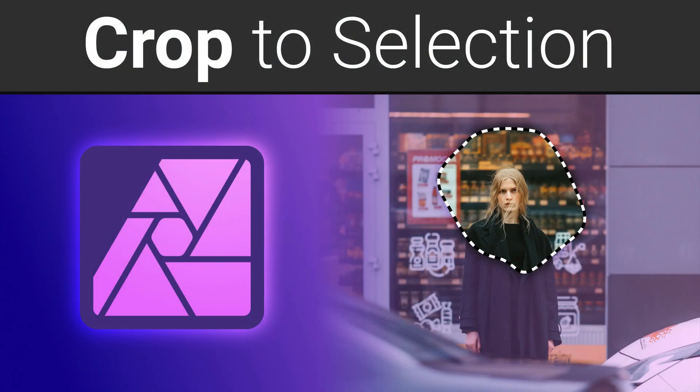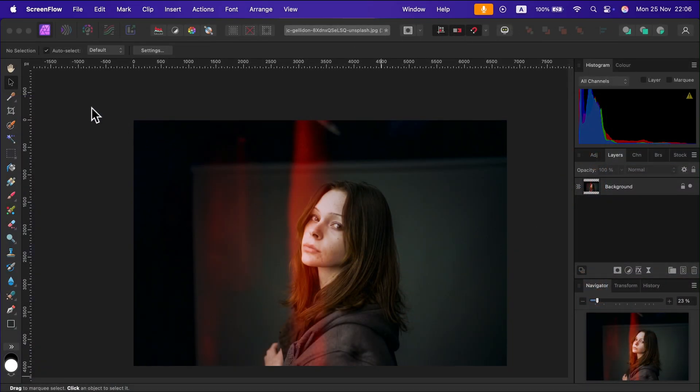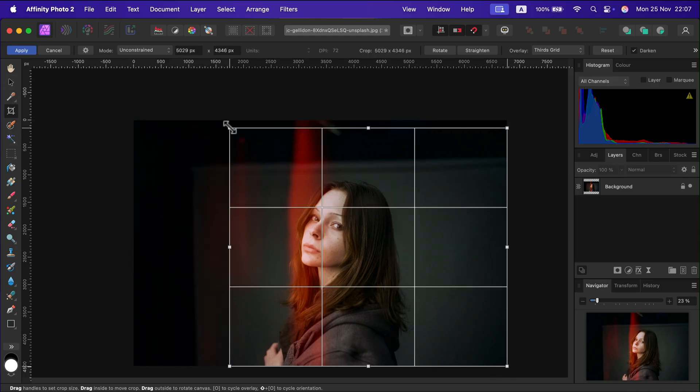Hey, in today's video I'm going to show you how you can crop to an existing selection. By default, when you select the crop tool, you get this highlight of the whole picture and then you need to modify this manually to match your needs.